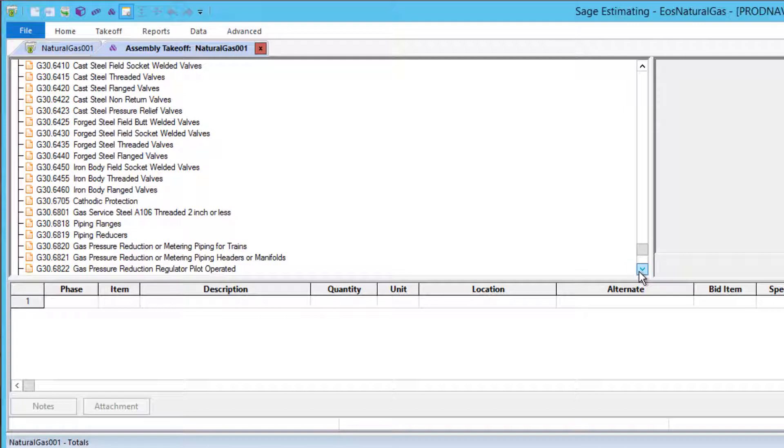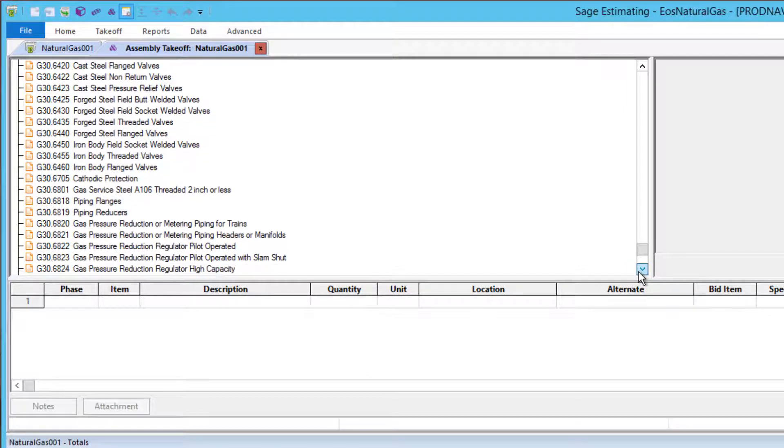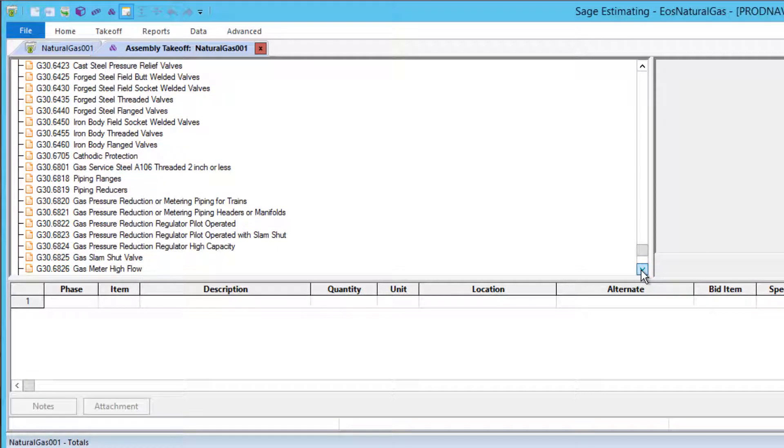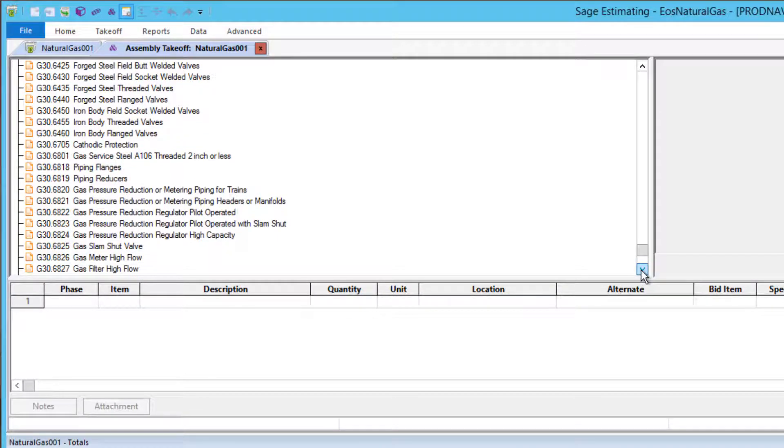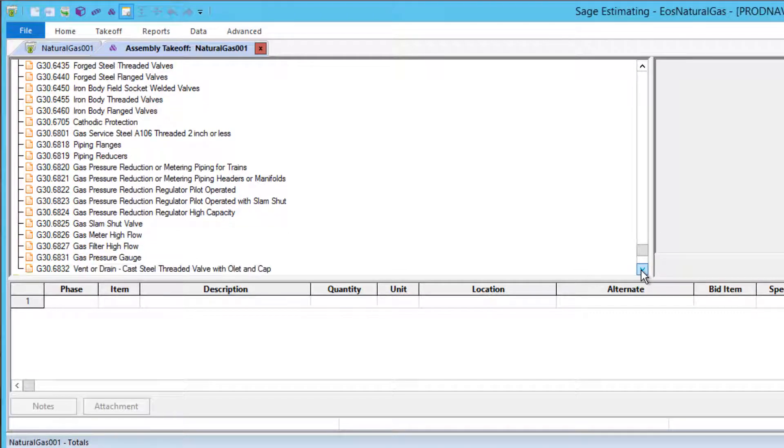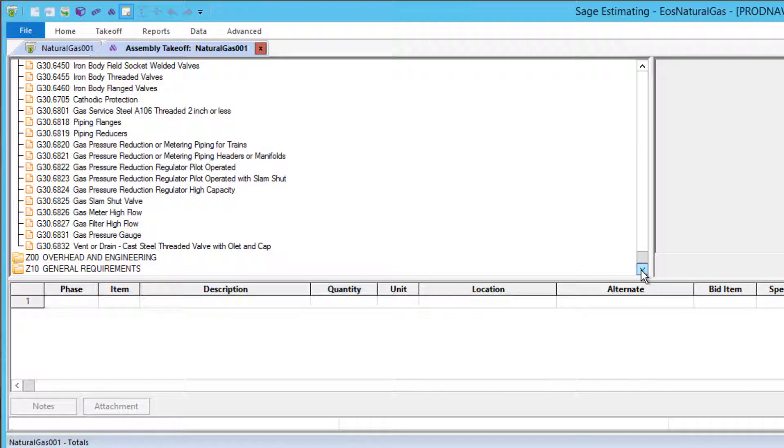The Knowledge Base has assemblies for valves. These assemblies include the joints. For butt weld valves, the assemblies include the butt welds, preparation, and radiography. For flanged valves, the flanges and nut, bolt, and gasket sets are included in the assemblies.